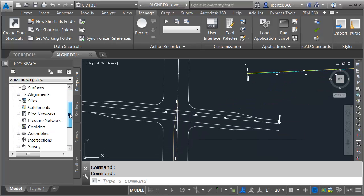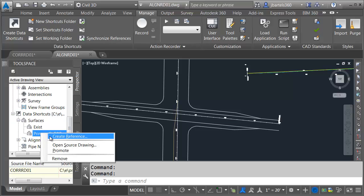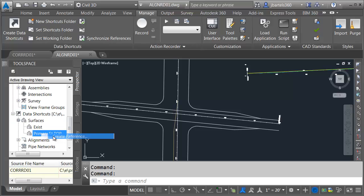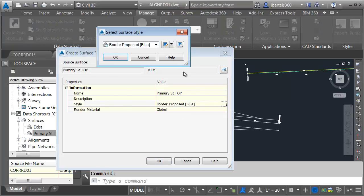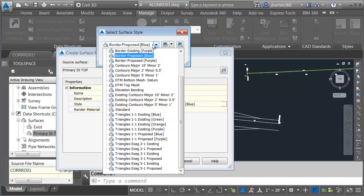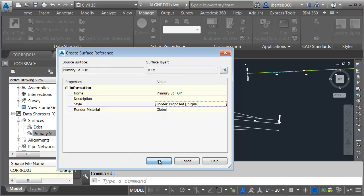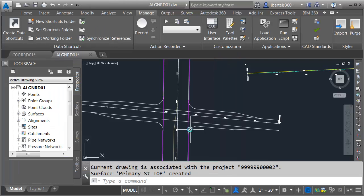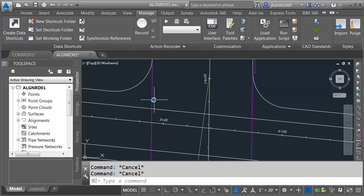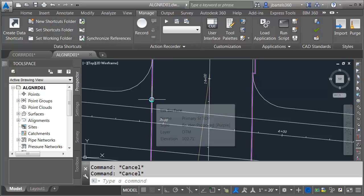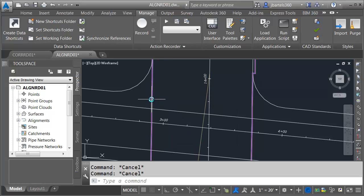Let's share that data shortcut into this file. I'm going to drag down here to Surfaces. Let's go to Primary Street top. I'll right-click and choose Create Reference. We will reference this in with a border, maybe with the purple outline. So now we can see the extents of that surface in this drawing. This is where we're going to make the edits.